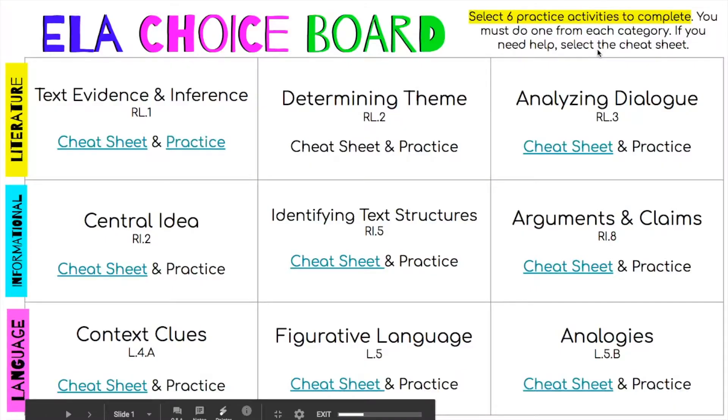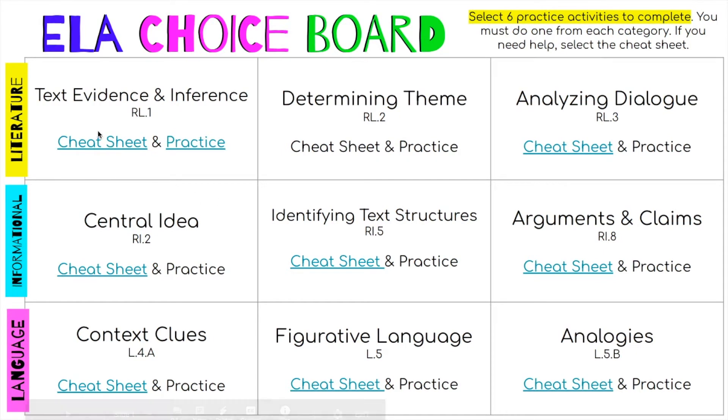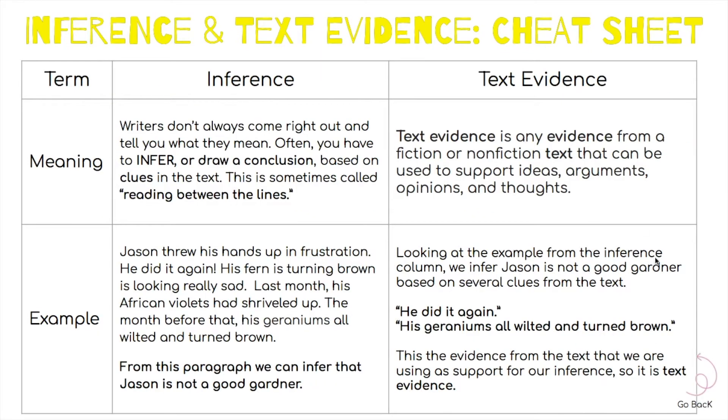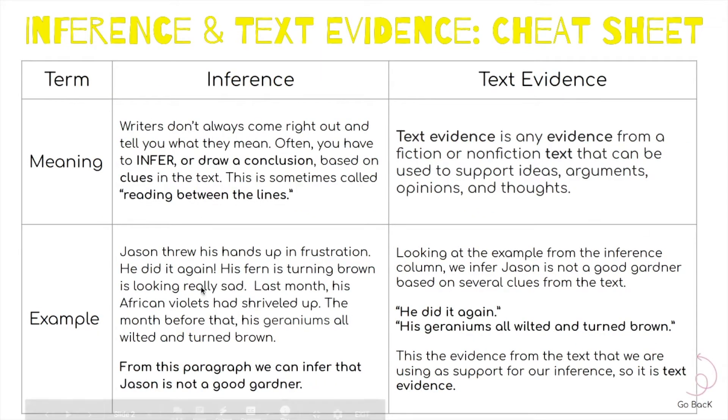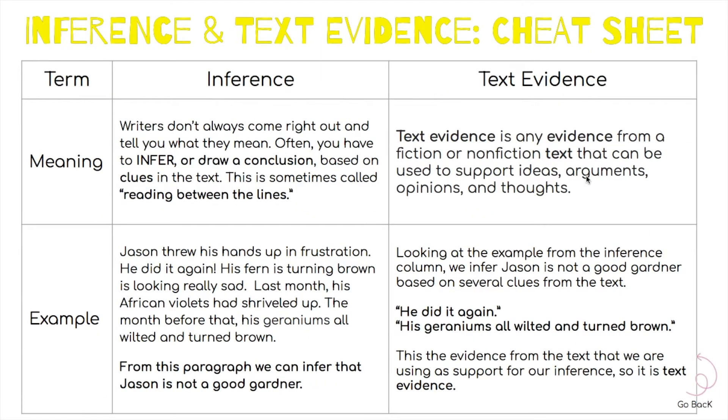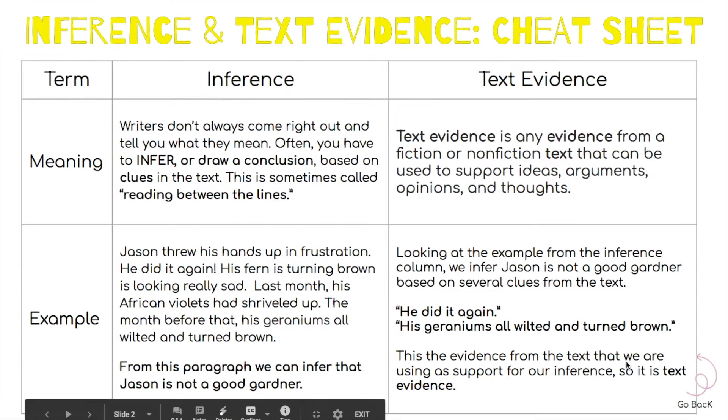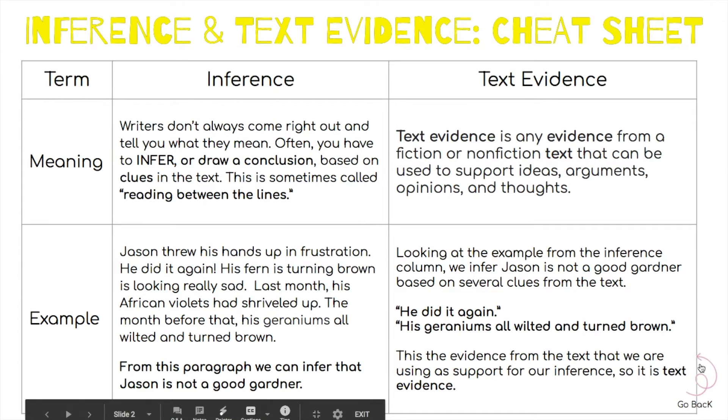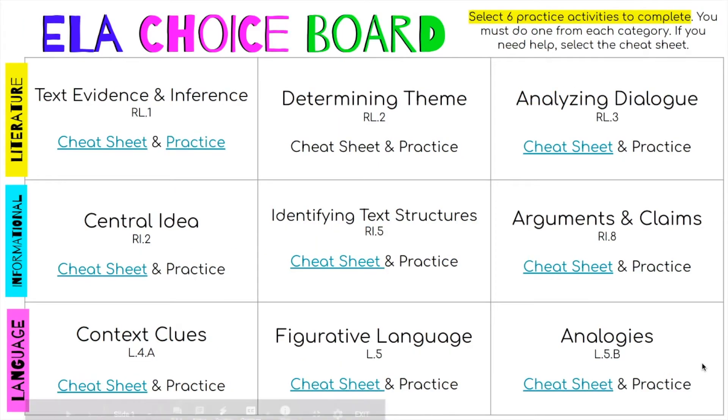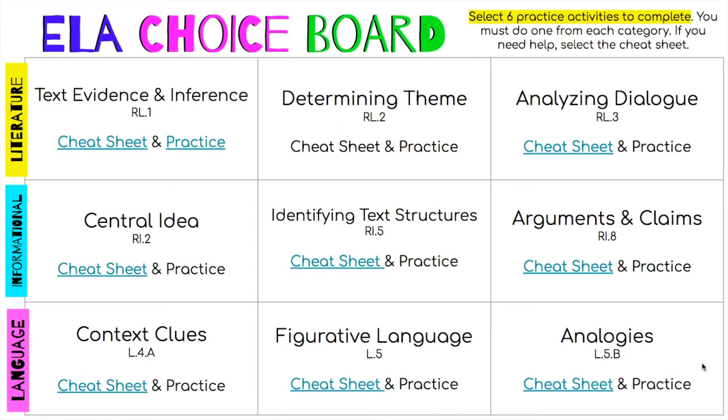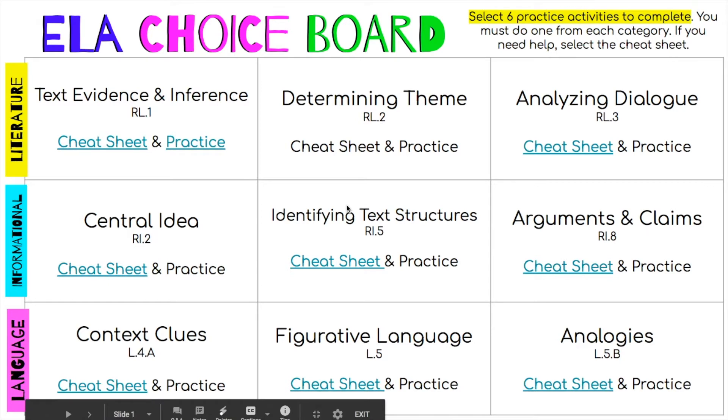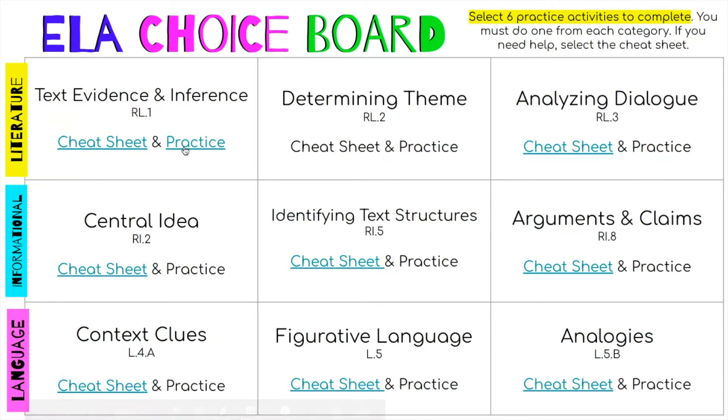So let me show you what it looks like in present mode, how amazingly easy it is. So let's look at this first box. I have the cheat sheet here, so they could click on it, and it will give them some examples and meanings of the words that they needed. And then they would click go back, and it will take them back to the choice board. Let's say they were like, yay, I totally got it. I'm ready for the practice activity.